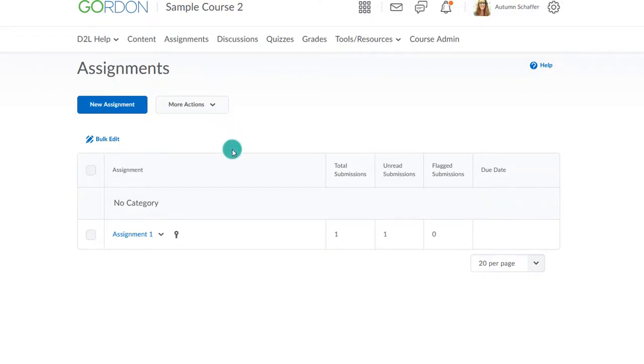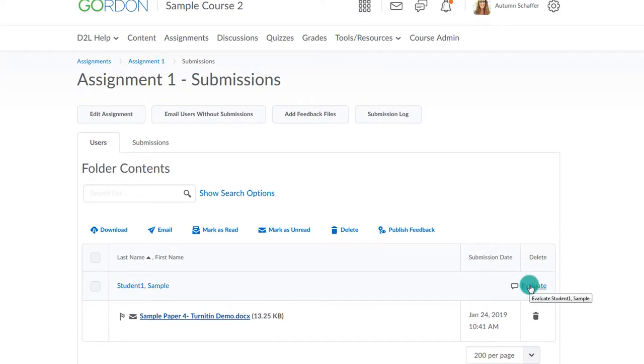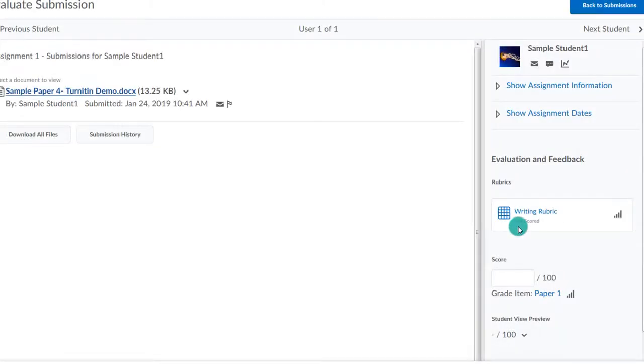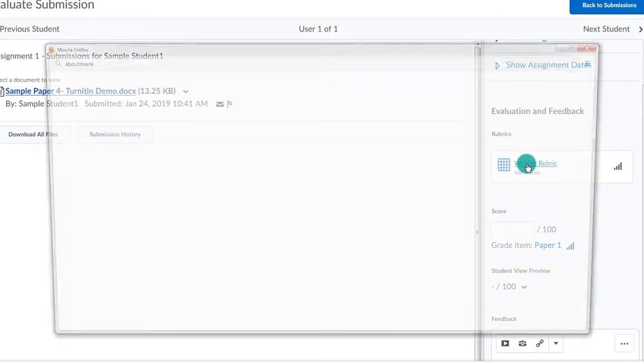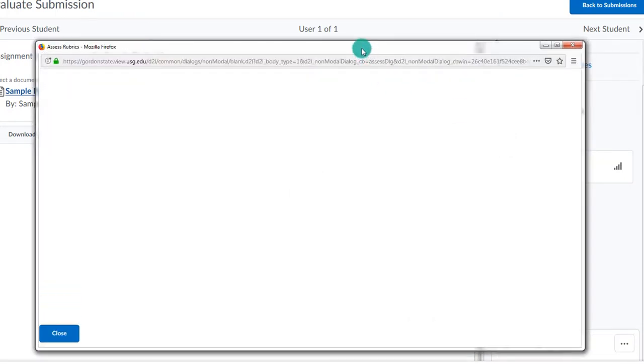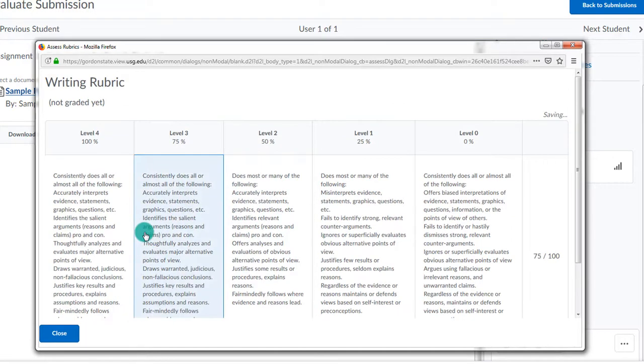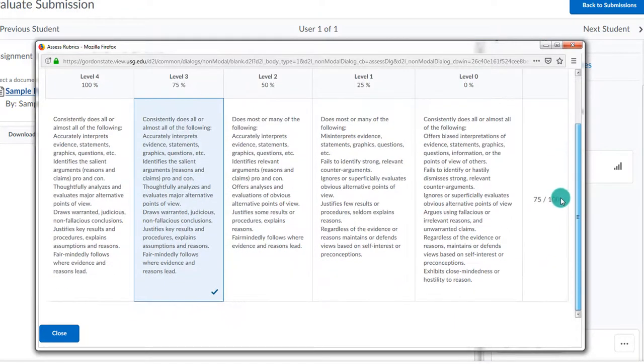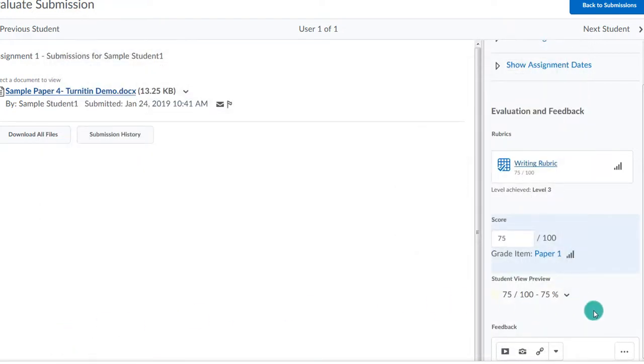As the instructor, I have the ability to grade via the assignment or grades area. I would go to the assignment area, click on the name of the assignment, and then evaluate by the name of the student. I can then choose the rubric and complete it. I can add additional feedback or override the scores if need be. I then publish the results.